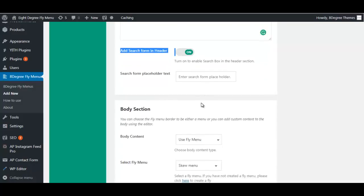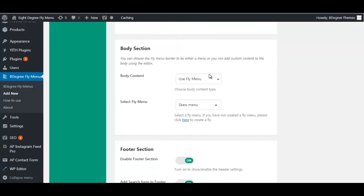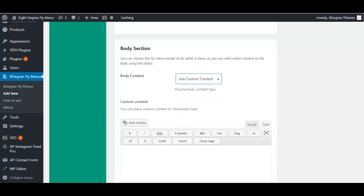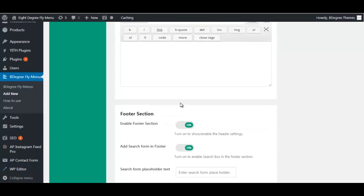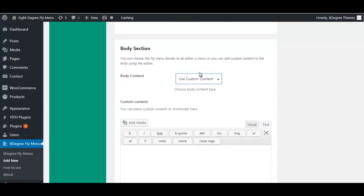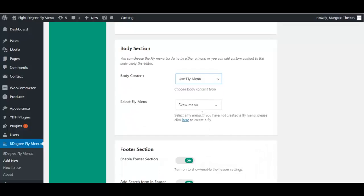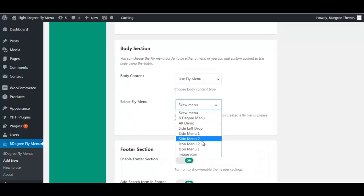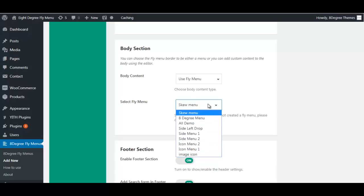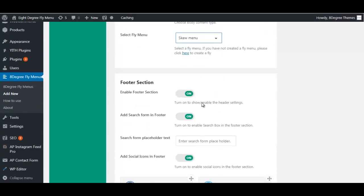Moving on to the body section: in your body section you can either use the fly menu content or choose your own custom content. You will also need to select the template you desire here.